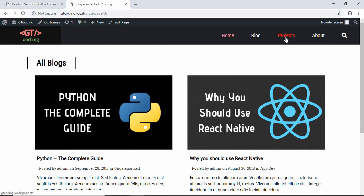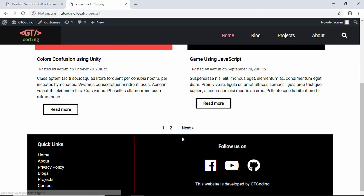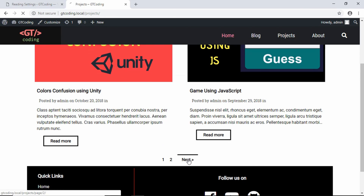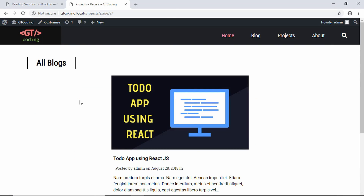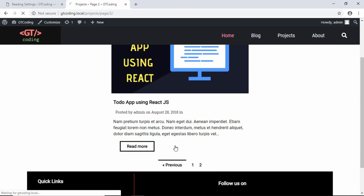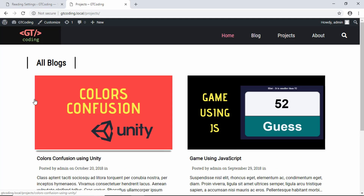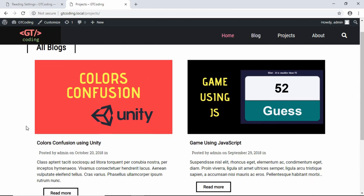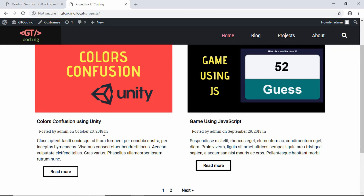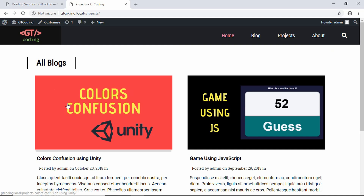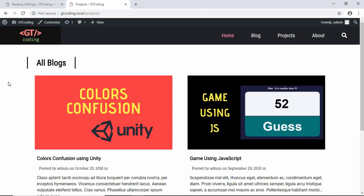Going to the projects page, we can see all the projects displayed. WordPress determines which type of post to show based on the URL — 'projects' in the URL shows all projects, and 'blog' in the URL shows all blog posts. We need to make some minor changes: we don't have a category for projects so we need to delete the 'in' from the metadata, and we also need to change the title.